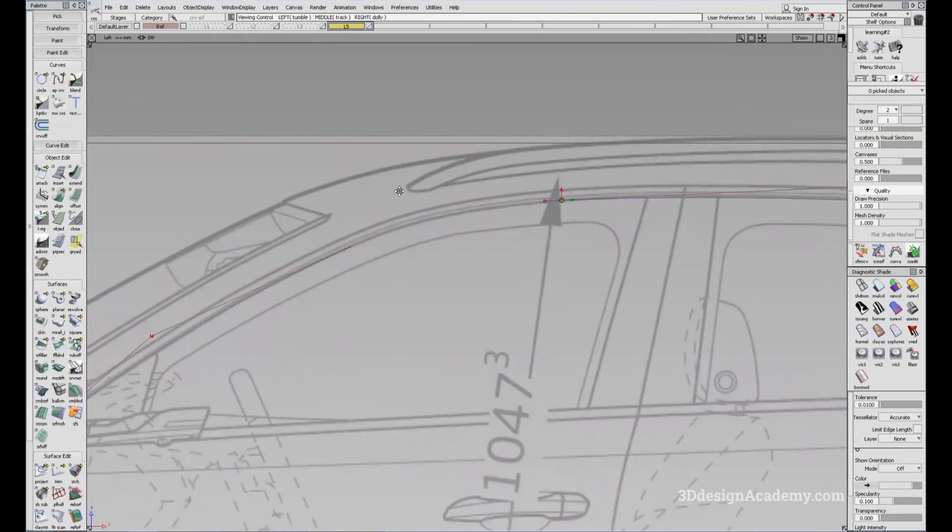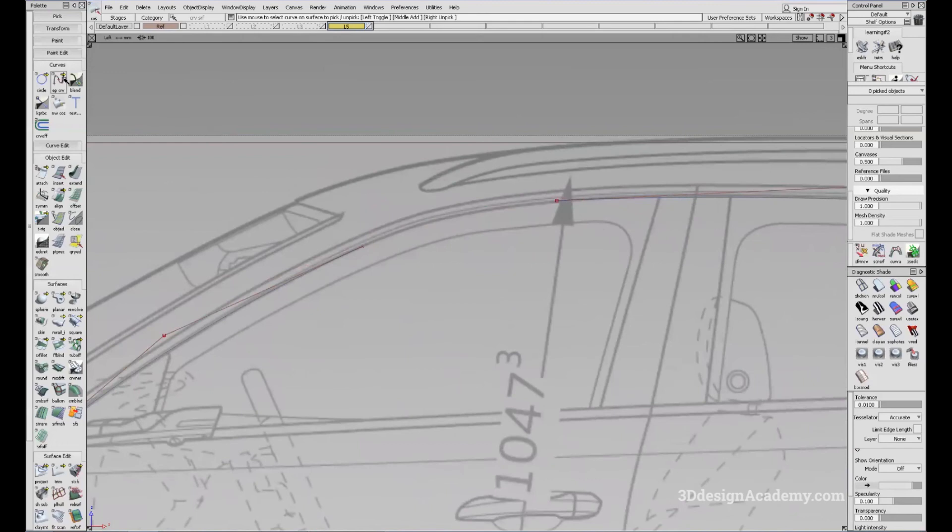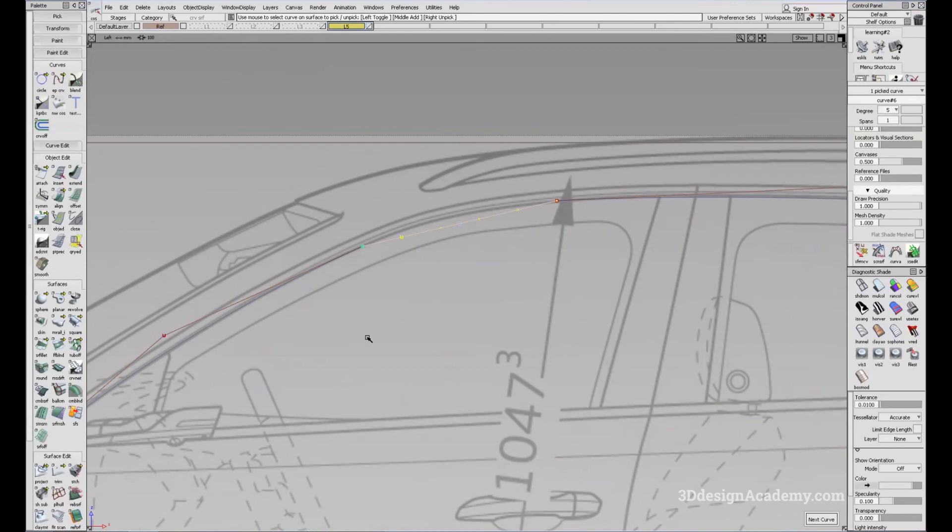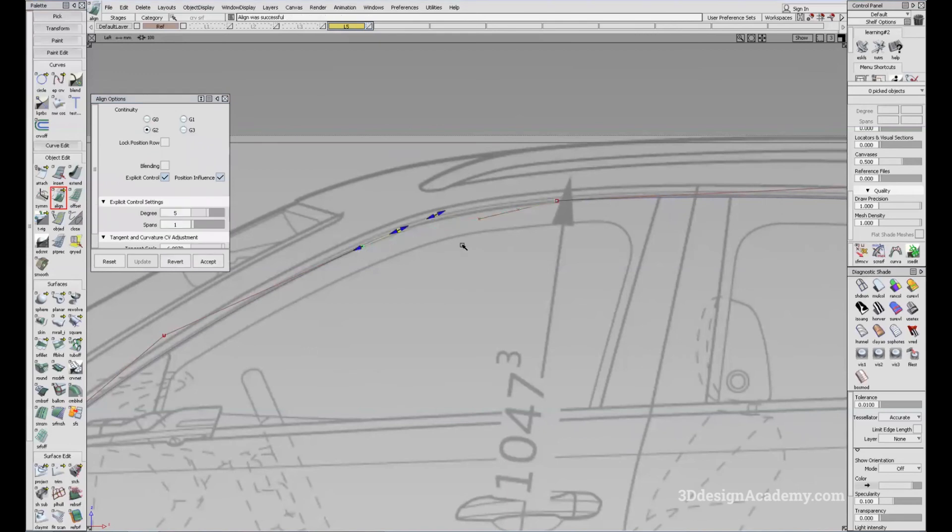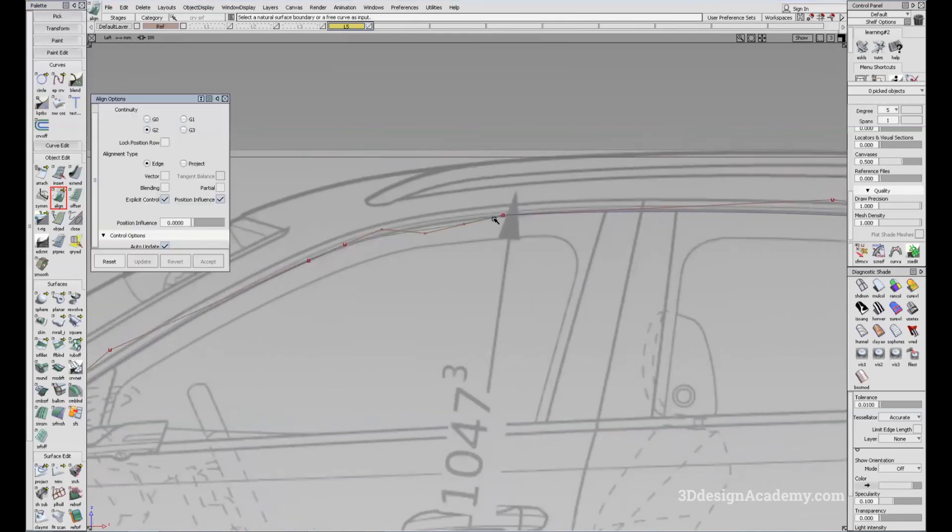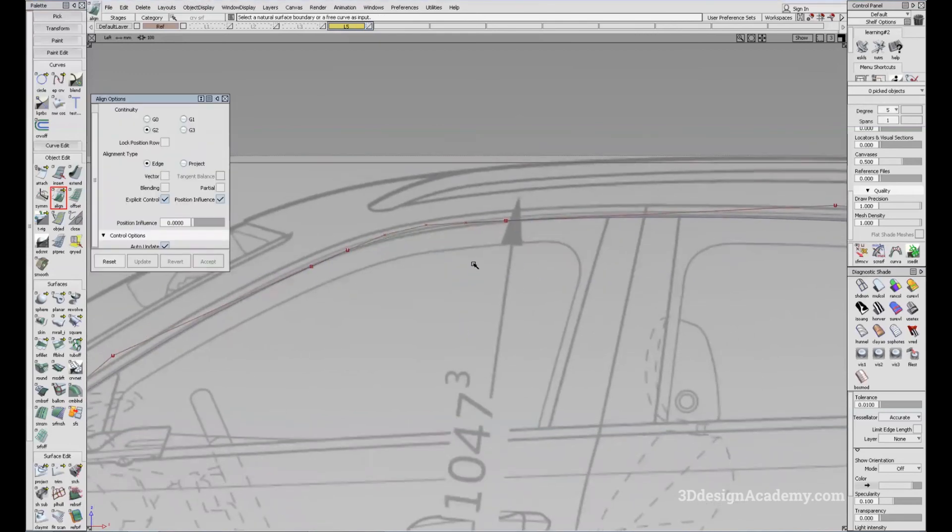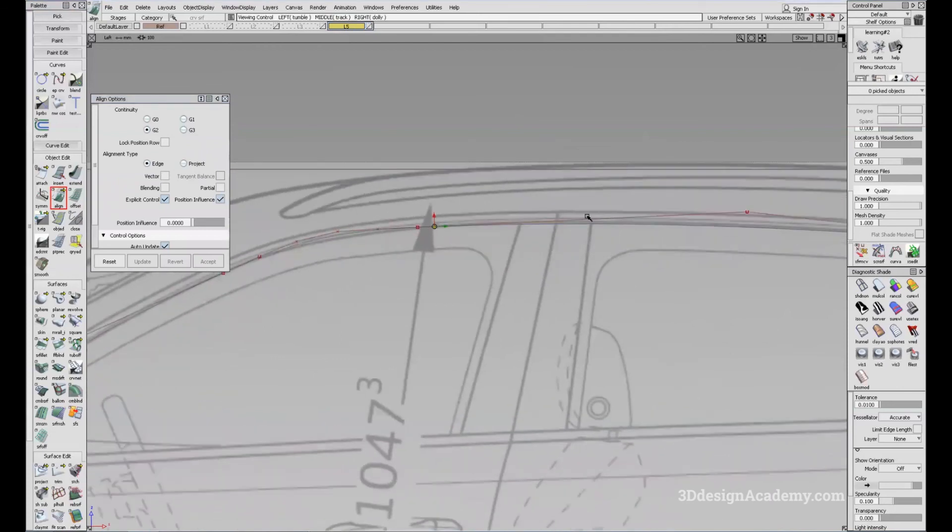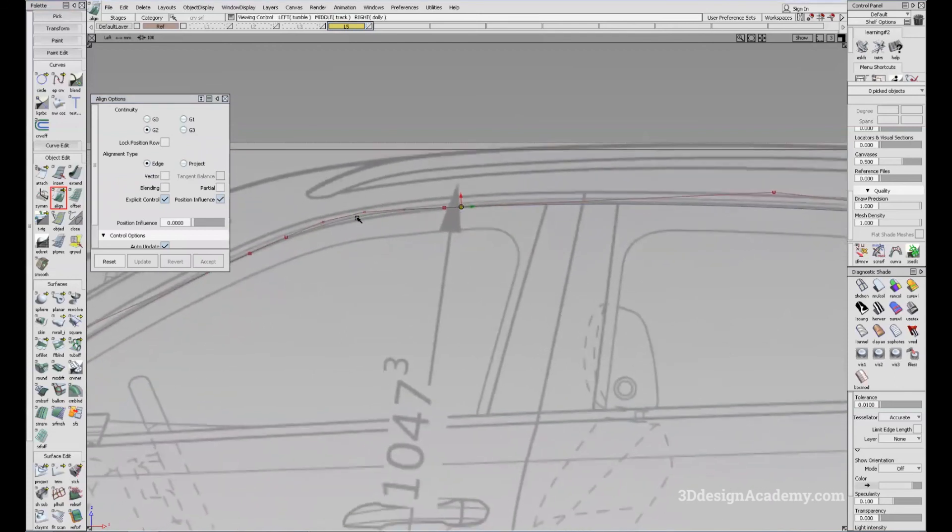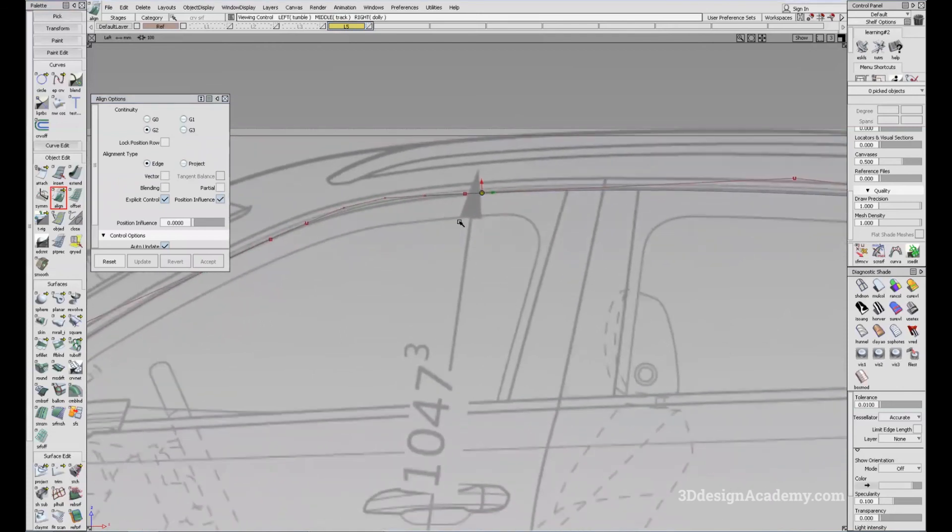Same thing, you can just create a curve connecting here to here, change that to degree five to make it curvature. And I'll align it G2, I'll just align the curve to curve. And now you have a pretty smooth transition that follows the canvas.